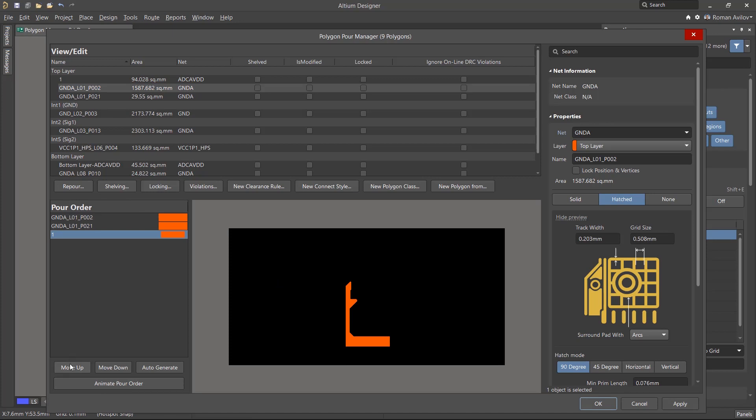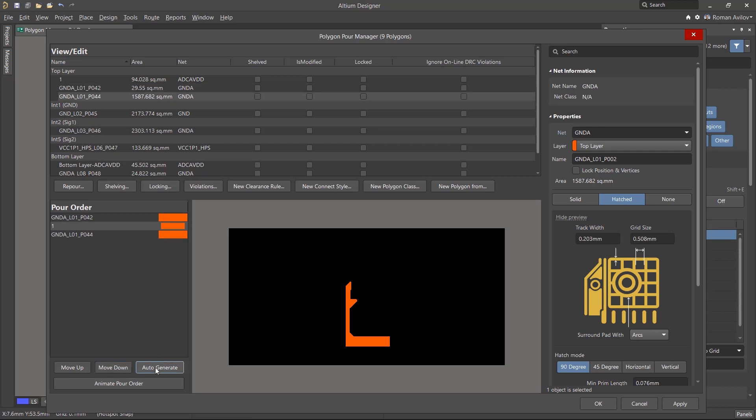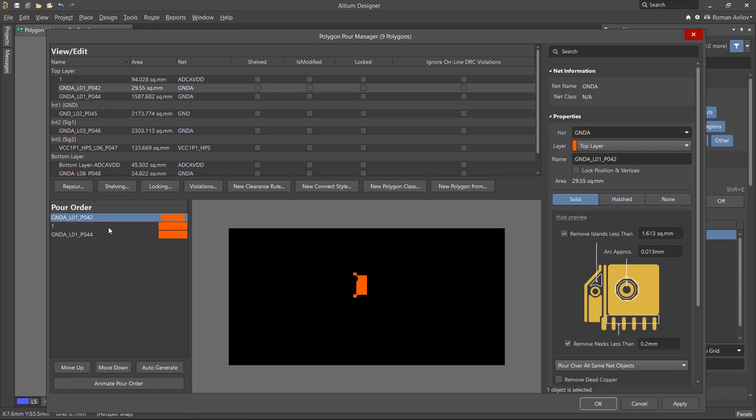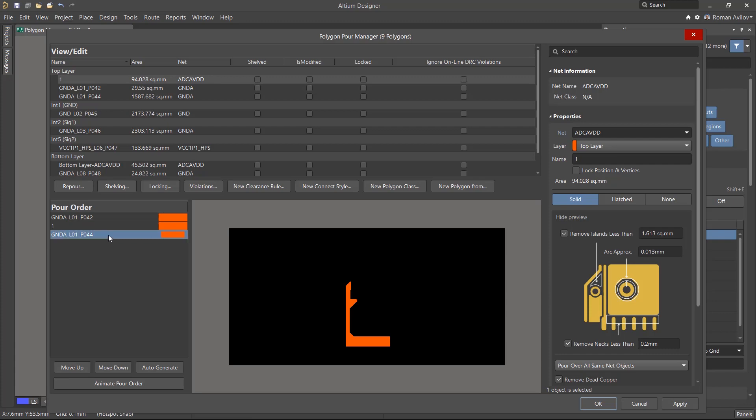The order can be changed by moving the polygons in the list with the Move Up or Move Down buttons. The Auto Generate button creates an automatic polygon pour order, arranging them in the order of increasing area.